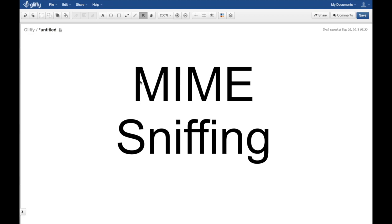MIME sniffing or content sniffing is when the webmaster is lazy and they did not decide to return those content types as part of their content serving. They just return the content and the browser doesn't know what's going on.